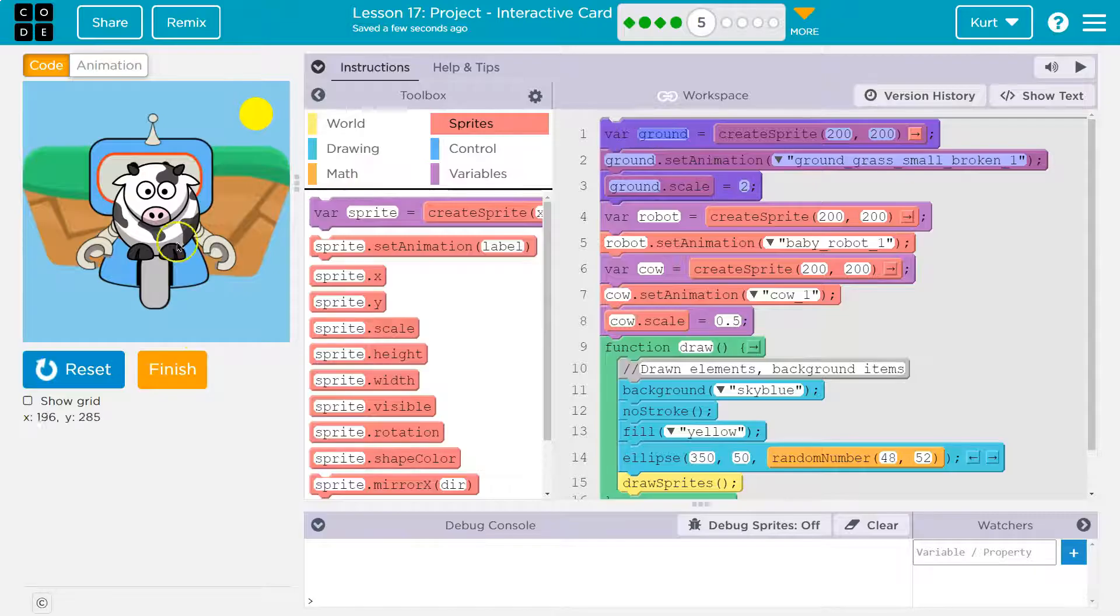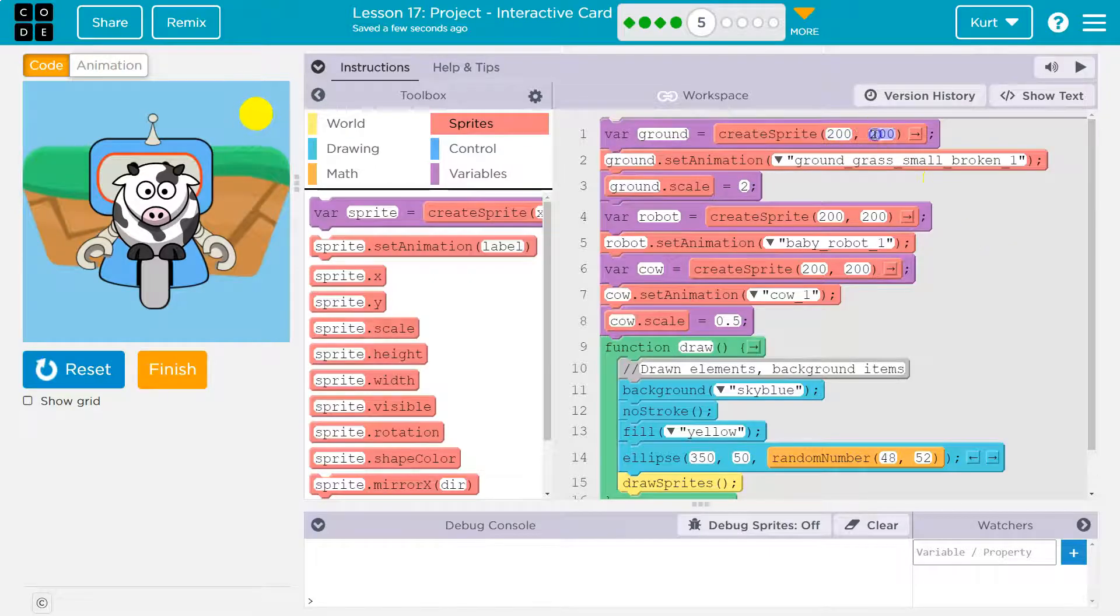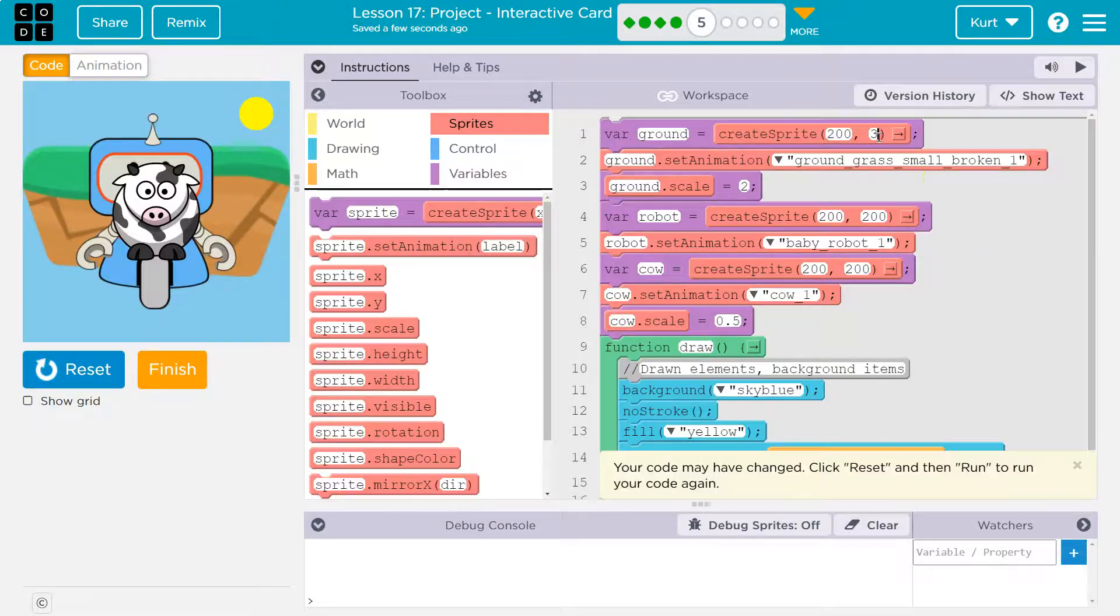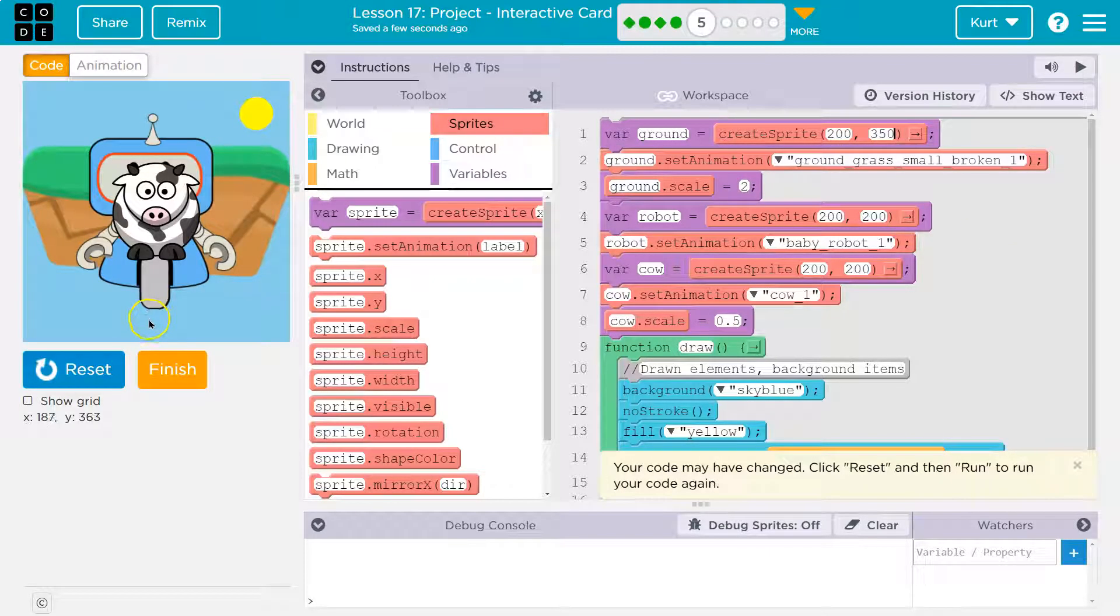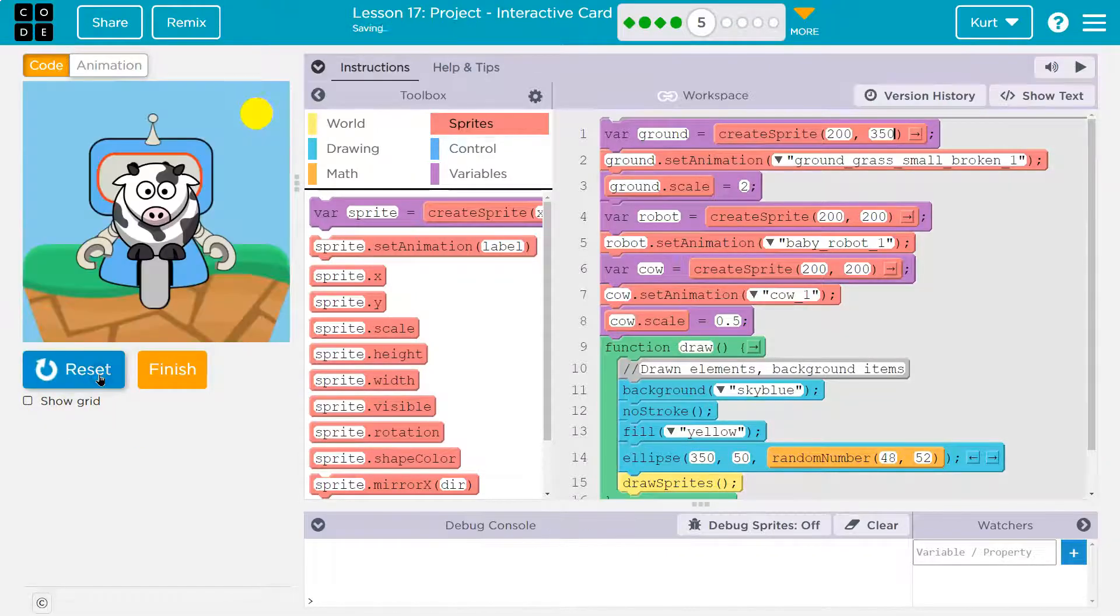So I don't want my ground at 200. I'm going to use the X and Y location. So 200 for the center of it for X is fine, but probably 350 for Y. Because if you hover your mouse down here, it shows you X and Y.